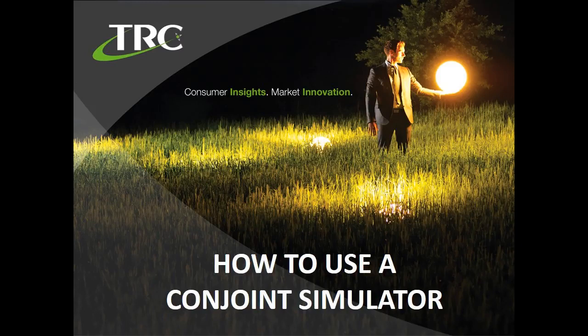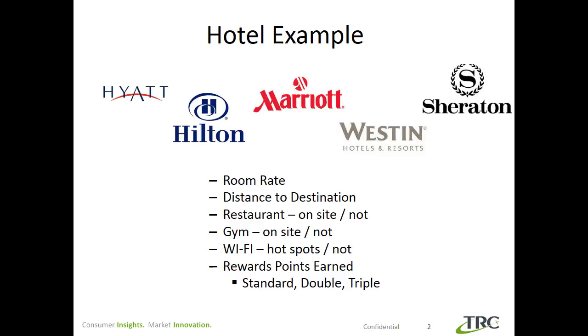Welcome to TRC's conjoint simulator tutorial, where you'll learn how trading off various components of a product, such as brand and price, could impact the company's share of preference. For demonstration purposes, we will use a hotel example where, in addition to five different hotel brands, we also consider the room rate, distance to your destination, whether there is a restaurant or gym on-site, access to Wi-Fi service, and how many reward points a guest can earn.